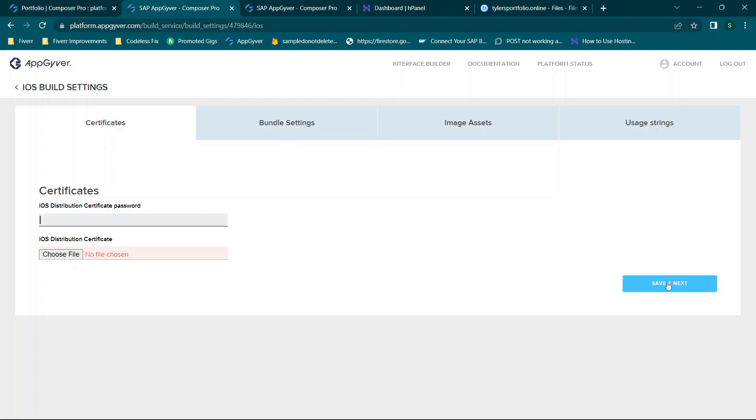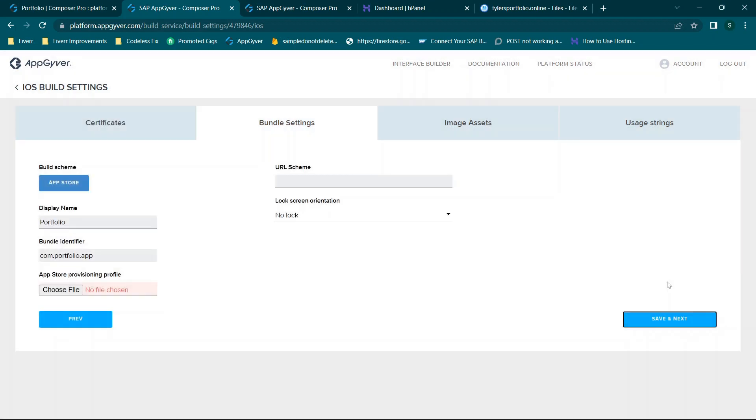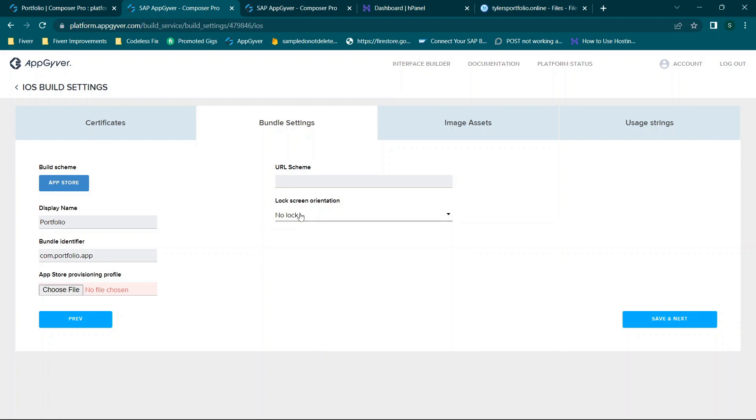So basically you upload your files here, you click save and next. You do the same thing here basically whether or not you have lock screen orientations, URL schemes. The idea here is all of this information is specific to your app. So your provisioning profile, your bundle identifier, your display name, etc.